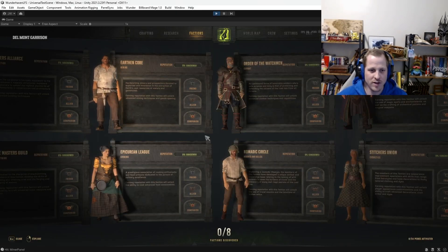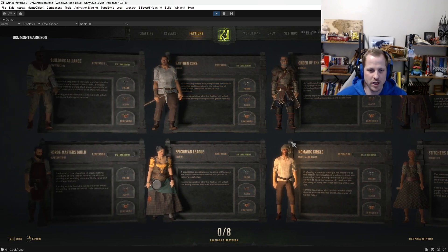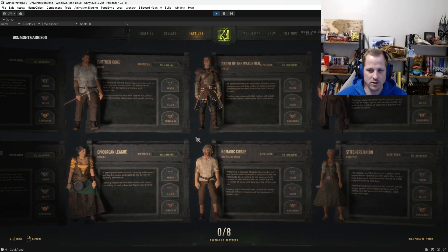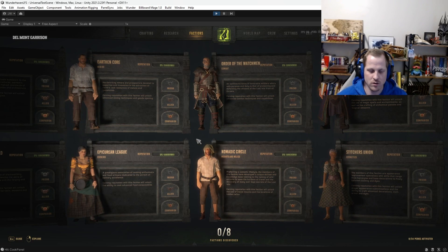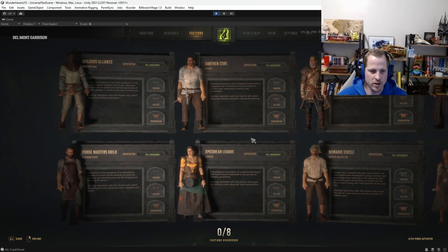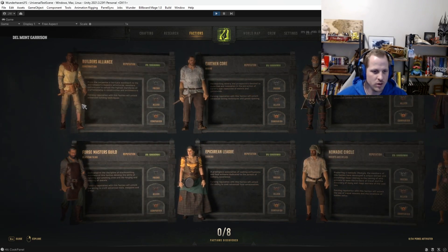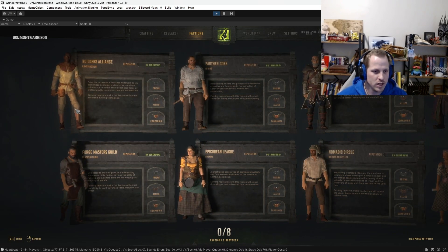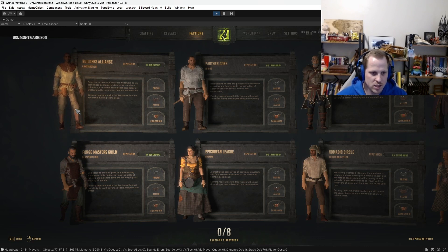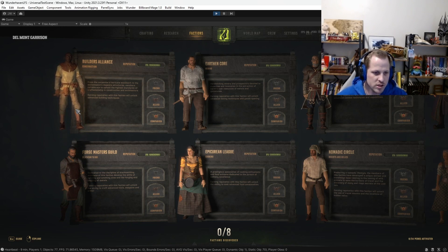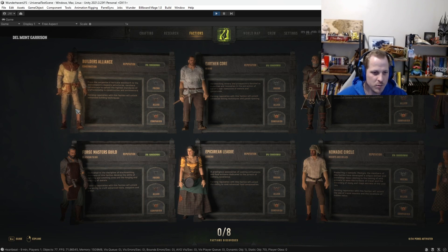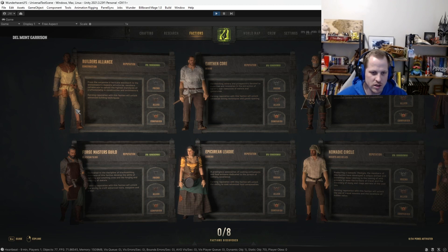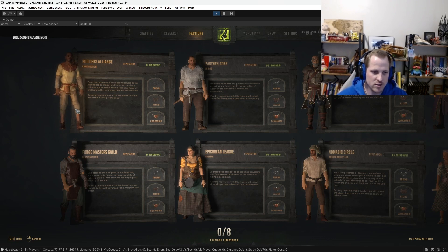All right, this is the faction panel in the main UI. So as I mentioned, there are eight different factions currently, you can see them all here, and I'll just go one by one and kind of read their overview and what you can do with them. So here's the Builders' Alliance, and their specialty is construction. From the Carpenters' Intricate Woodwork to the Stonemasons' Majestic Structures, members collaborate to uphold the highest standards of craftsmanship in construction and architecture. Earning reputation with this faction will unlock advanced building techniques.